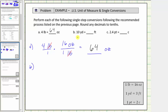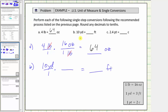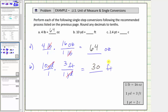For b, we're asked to convert ten yards to feet. We begin with ten yards as a fraction with a denominator of one, and we multiply by a unit fraction to convert yards to feet. The conversion is one yard equals three feet. Because we want yards to simplify out and yards are in the numerator, we must have yards in the denominator of the unit fraction. So the unit fraction is three feet divided by one yard. The units of yards simplify out, and we multiply: ten times three feet equals thirty feet — the number of feet in ten yards.